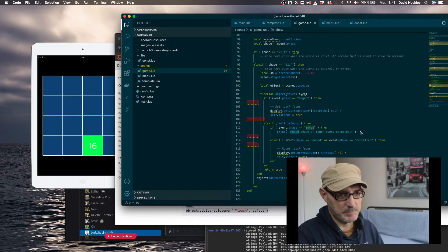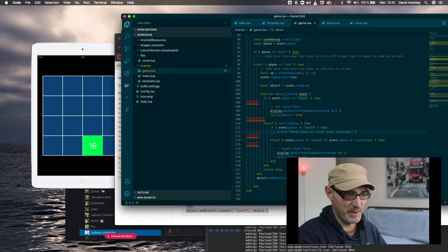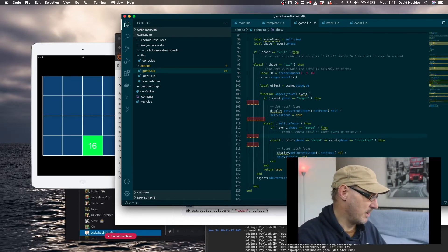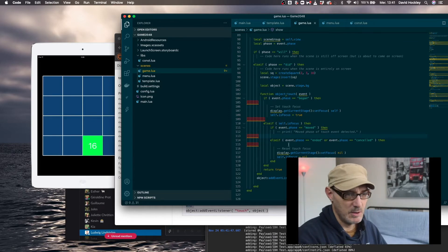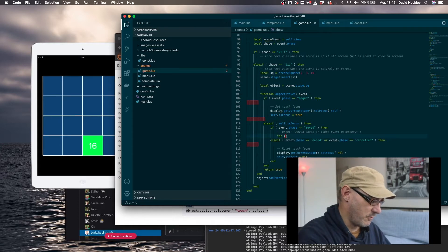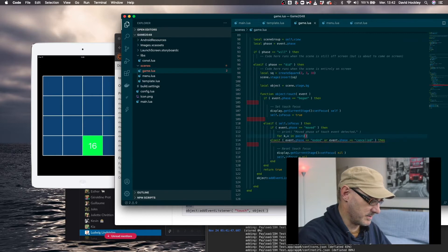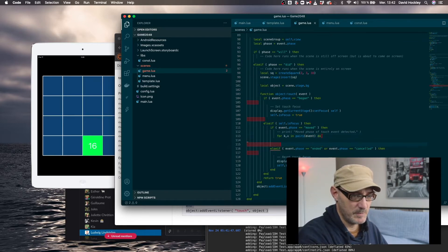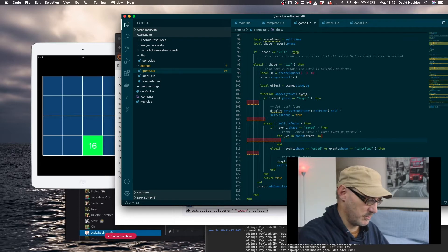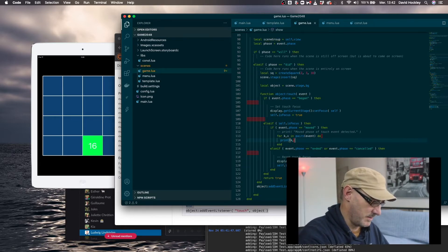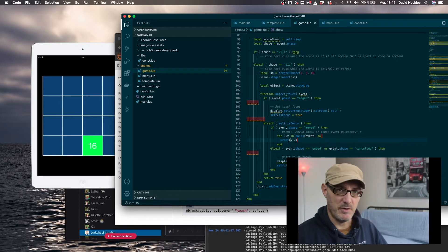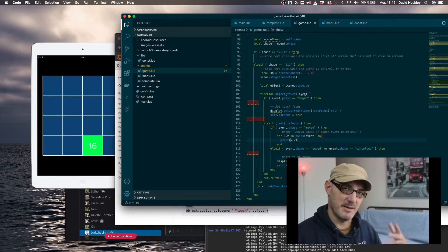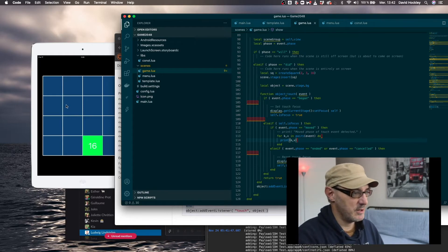So here what we're going to do in the move phase, I'm just going to comment out these logs. And now we will do a loop on the event. So for kv in pairs of the event, do, close it up here and I'm going to do print kv. So that's going to print out all the pairs of key and values inside the event which is a table.